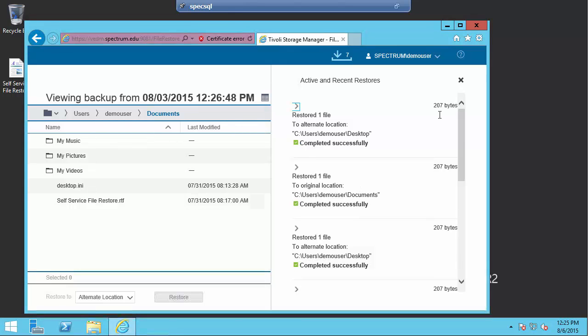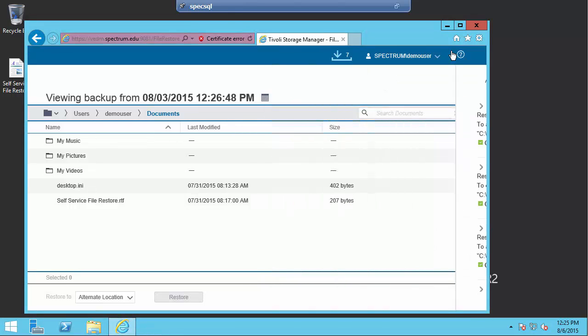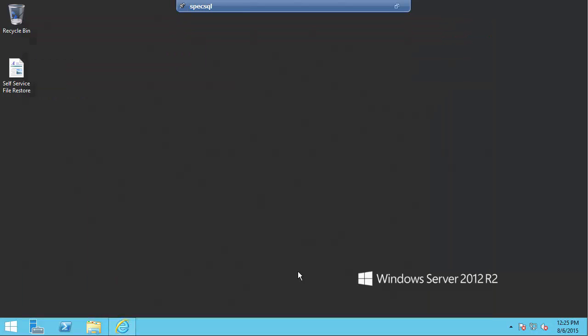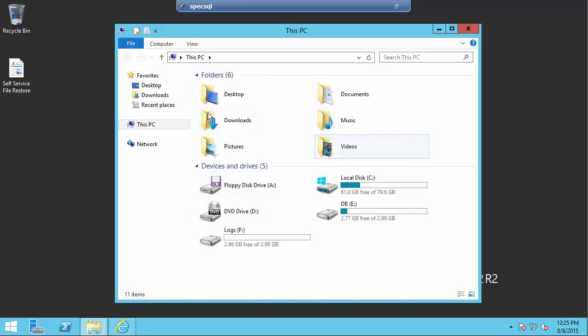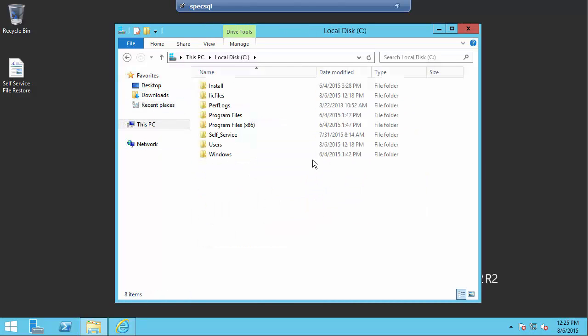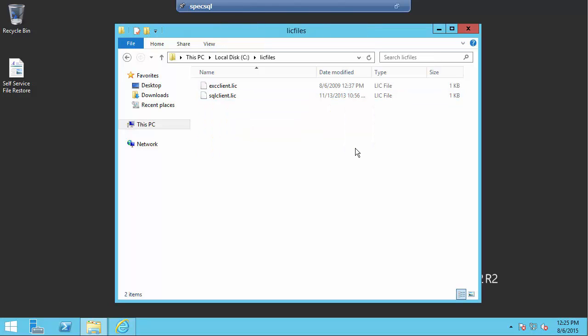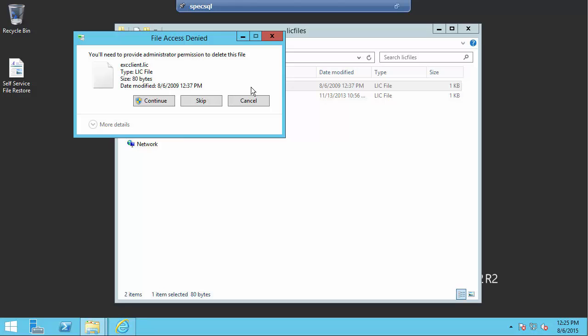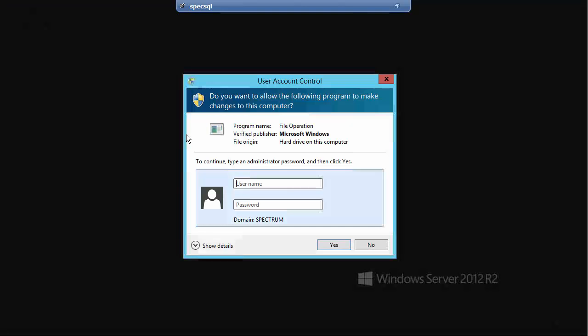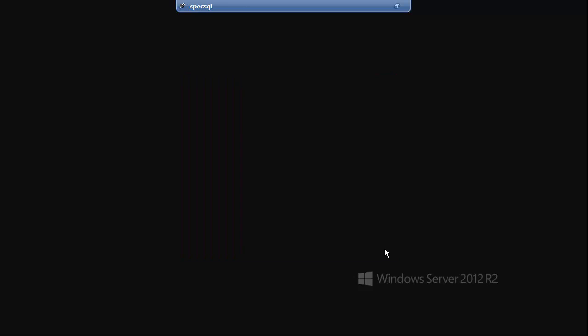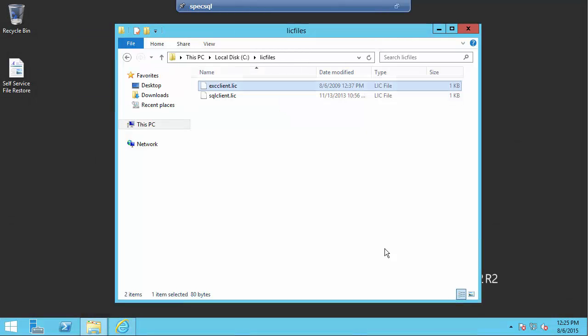Now just to show you a little bit about the permissions, I'll minimize my restore UI. And I have a few files on here in my C directory LIC files that are owned by administrator. So you can see, I can see them as this demo user, non-administrative user. But if I try to delete them or overwrite them, it wants administrator permissions to do it. If I click continue, I'm going to have to give it administrator credentials, right? Well, as an end user, I may not have administrator credentials, so I'm going to click no. And essentially, I can't delete that file.